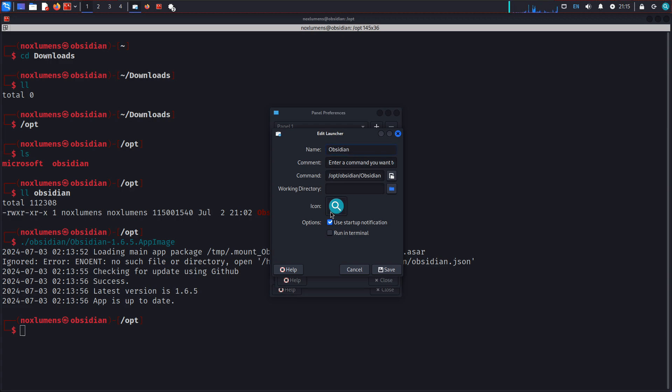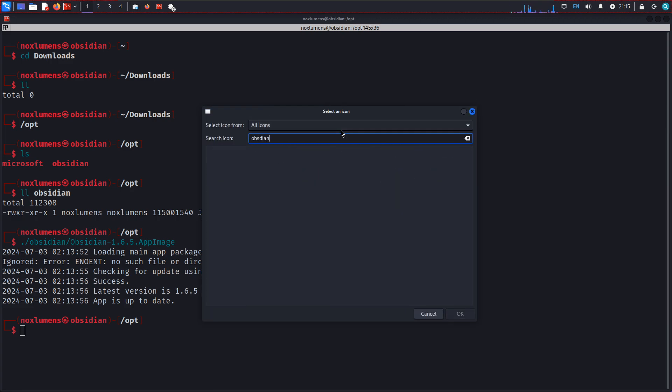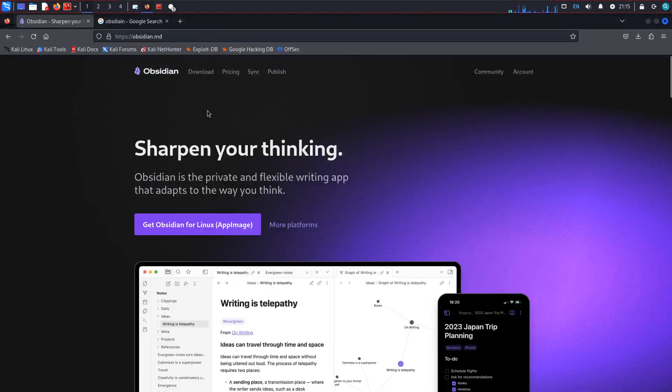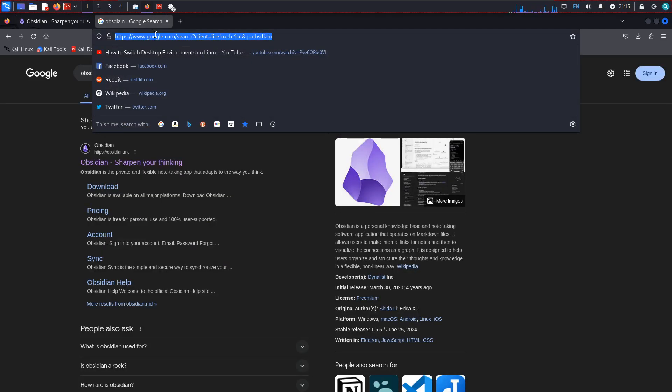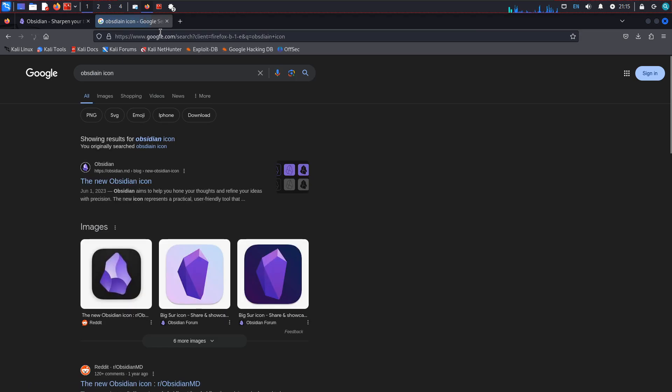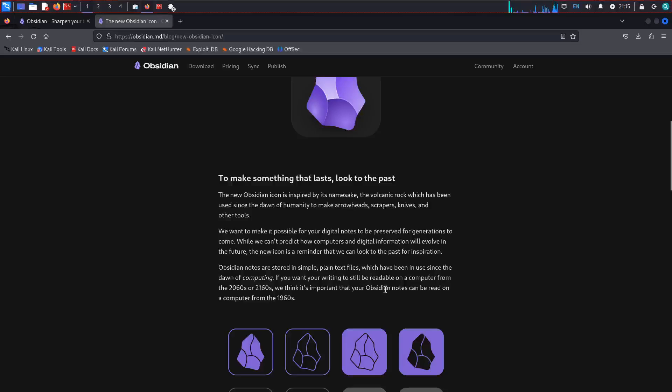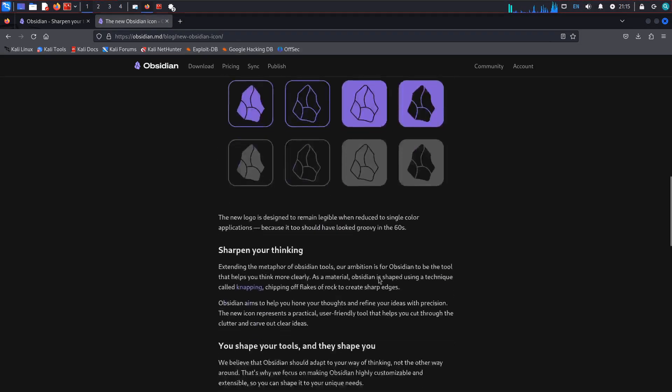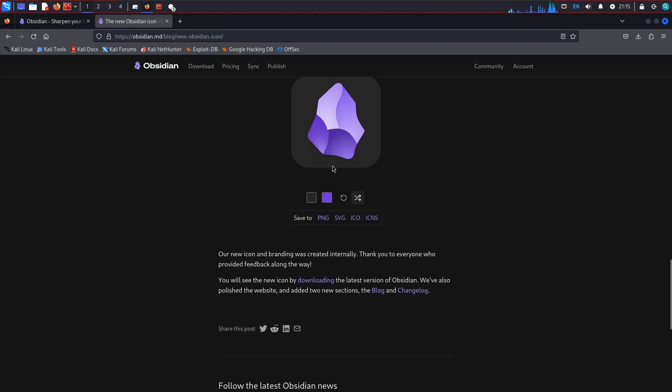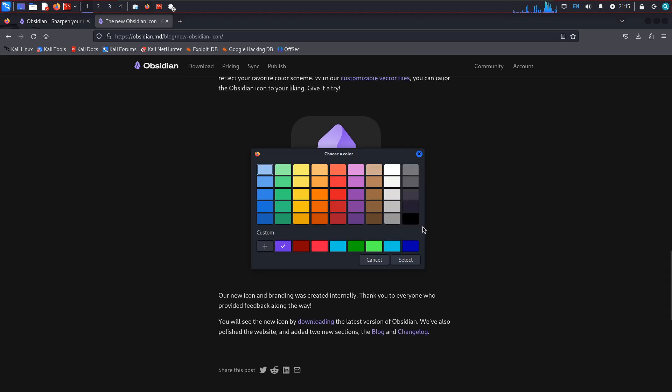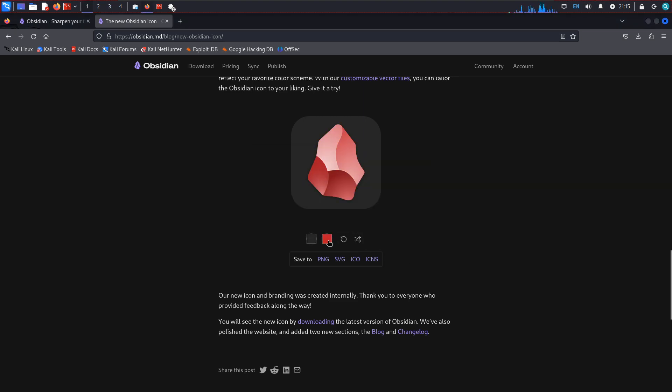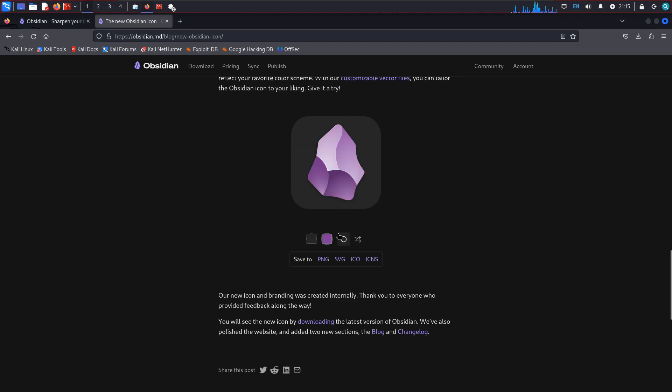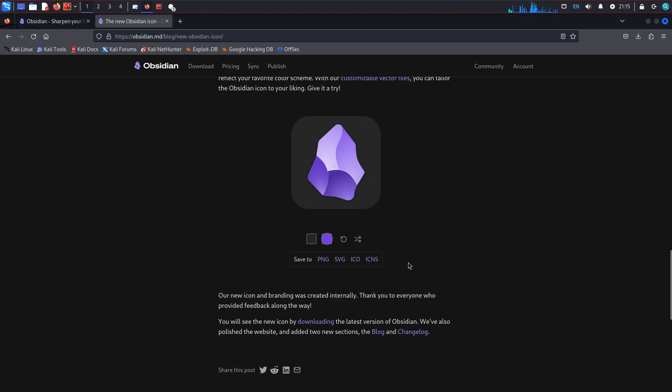And I do want to change the icon. I don't think that I have one on here for Obsidian already. So let's see if we can get an Obsidian image. I want to say, yeah, we can download them. Whatever version we like, we can change the colors.